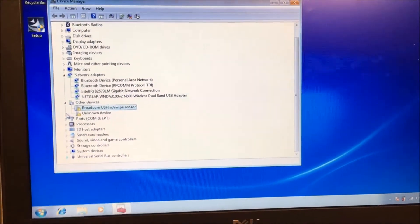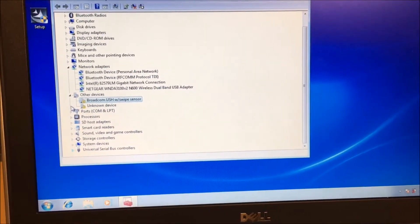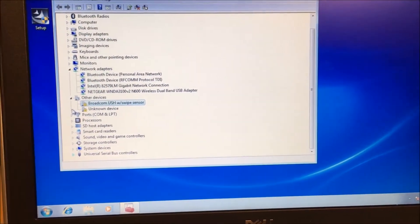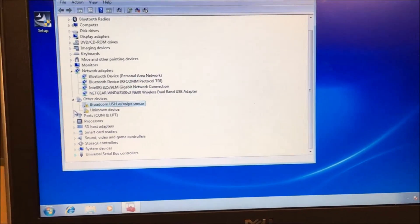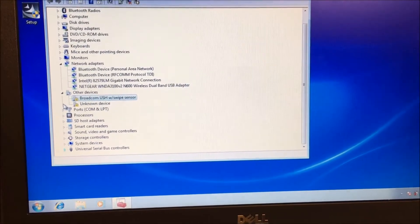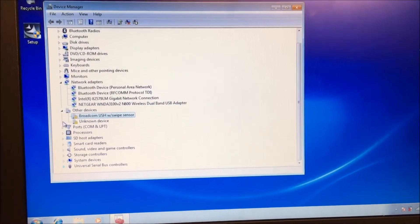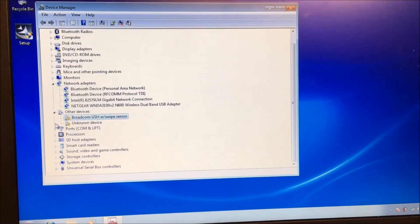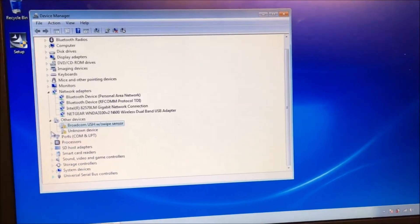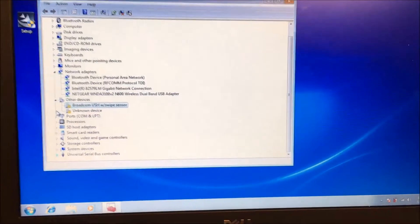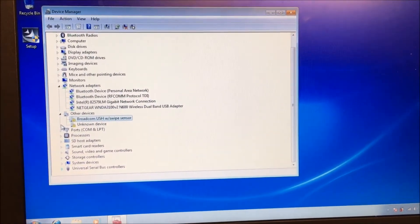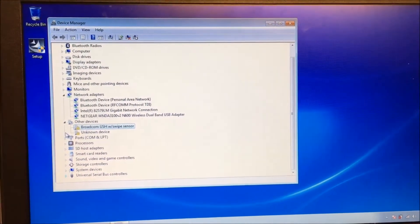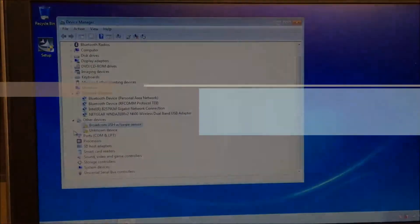Hello guys, I'm back. This time I've got a Latitude E6320. It's got Windows 7 64-bit and I've got Broadcom USH and an unknown device with yellow exclamation points in my Device Manager. Fortunately, I think these are the same drivers as another video I have, so I'm going to install those. I'll post the link and show you the results here in a minute.